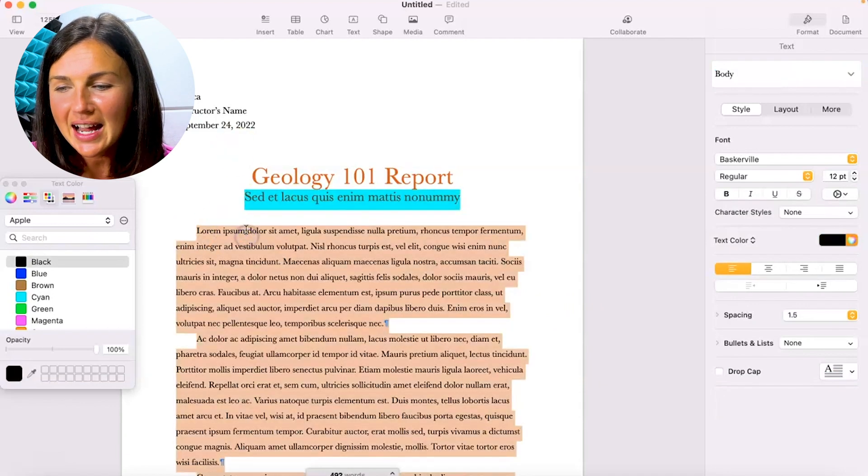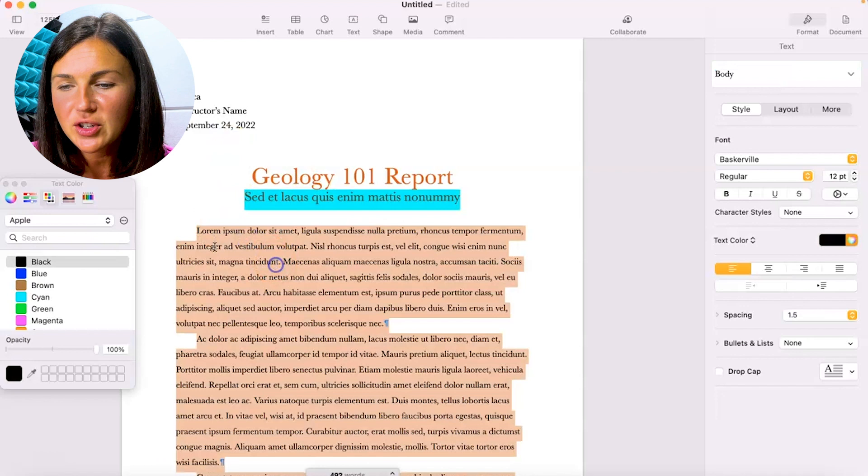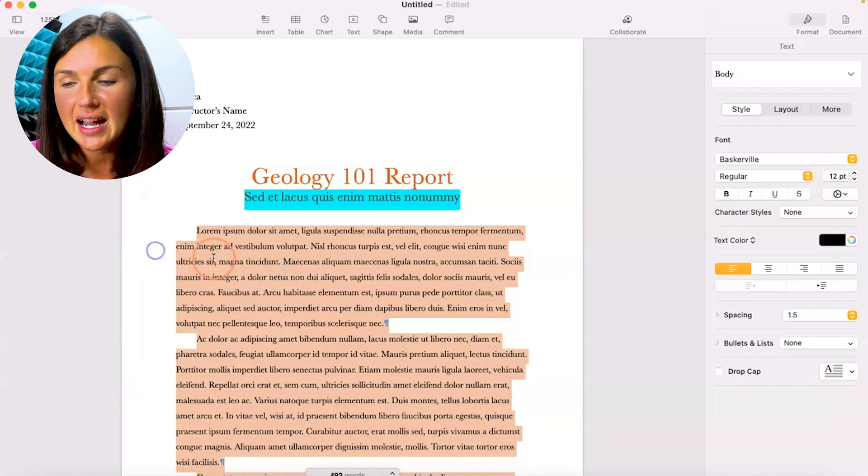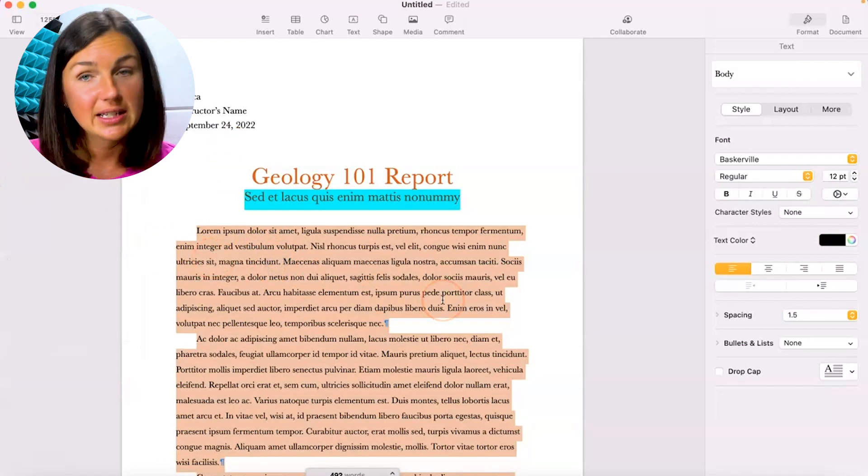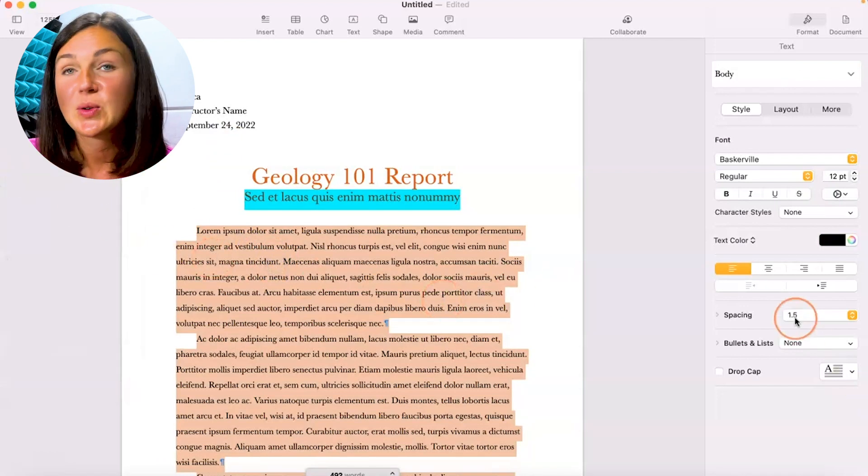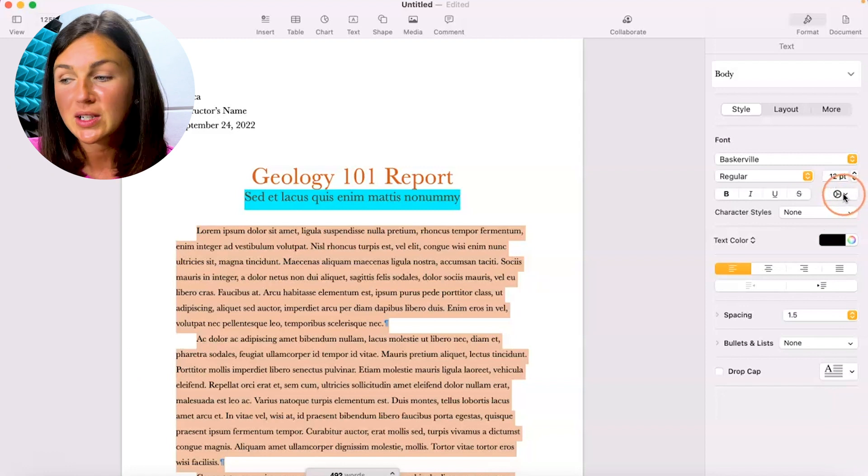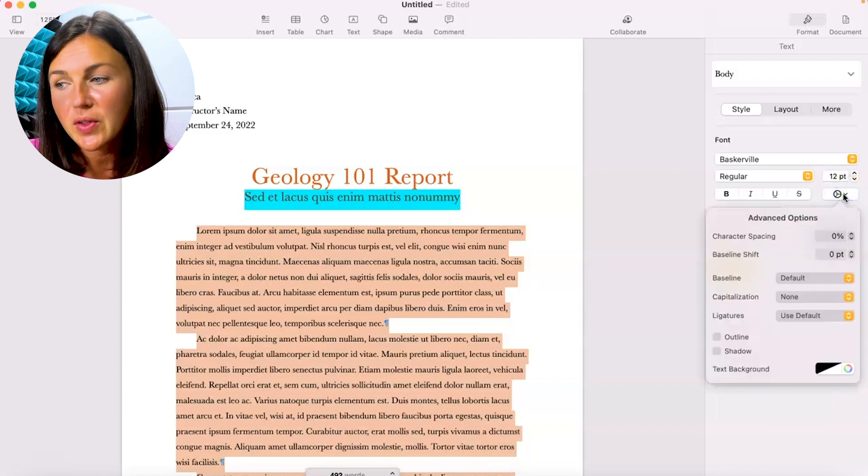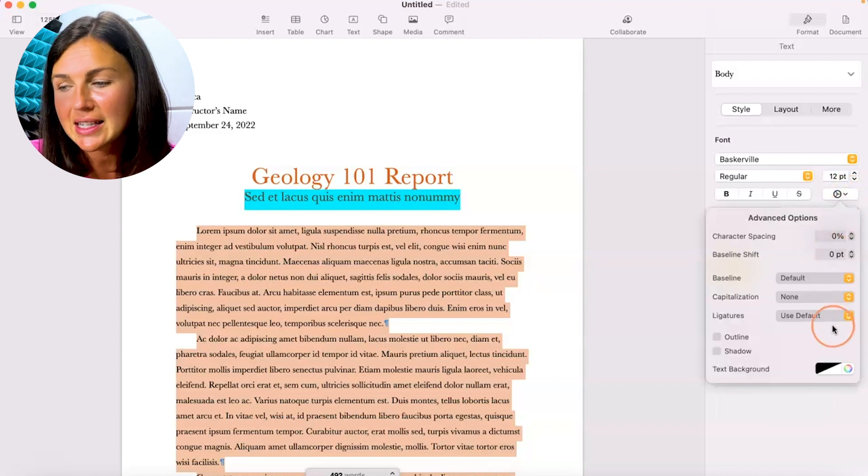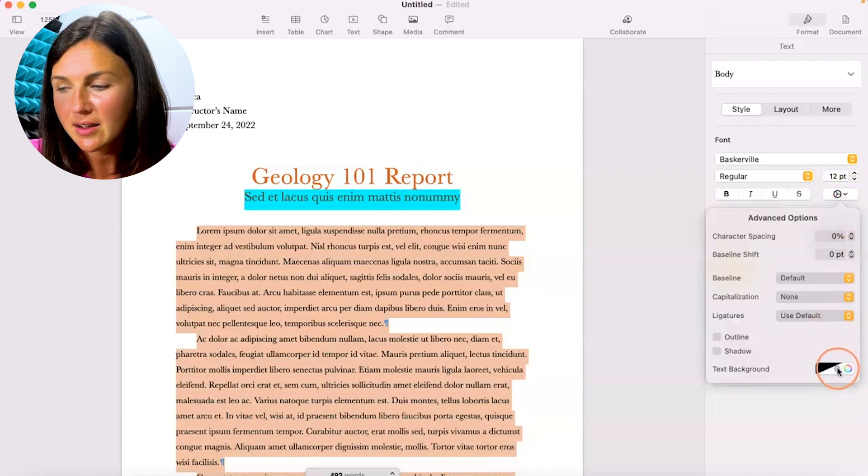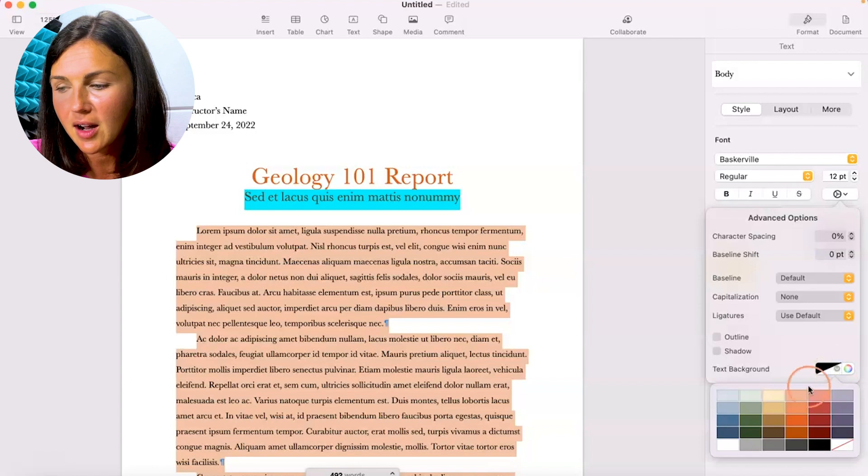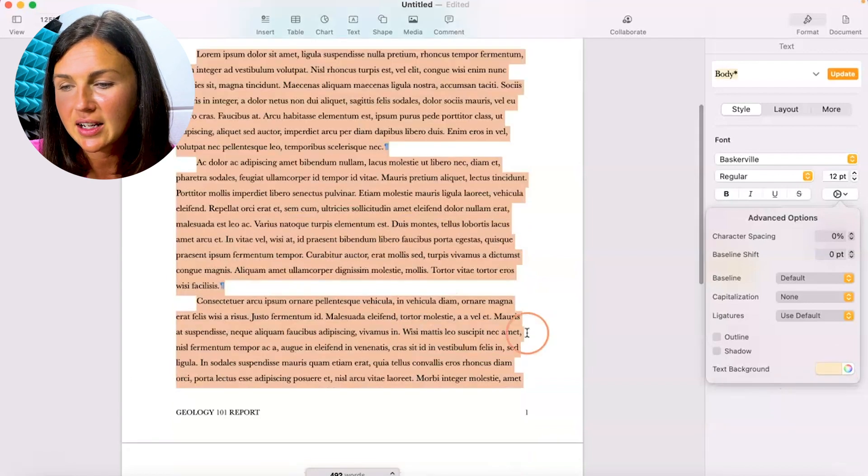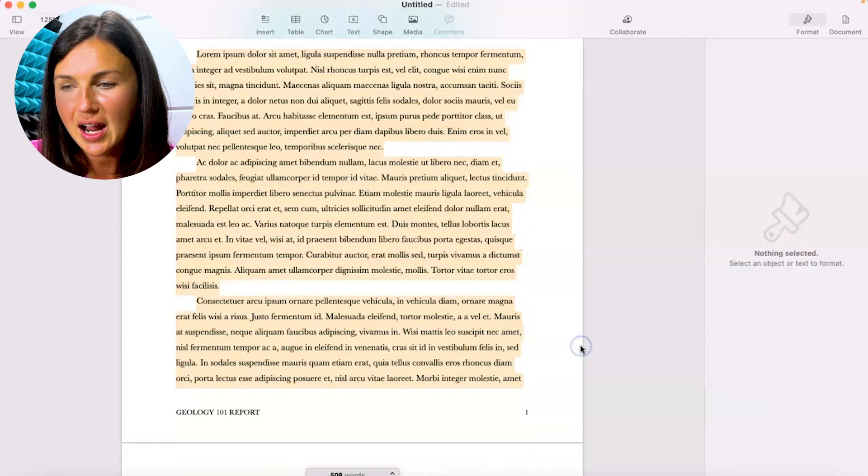So again, if you would like to highlight within Pages, what you need to do is highlight the text you'd like to have highlighted, go to the settings gear within the format panel on the right-hand side, go down to text background color, and choose the highlighting color you wish to use.